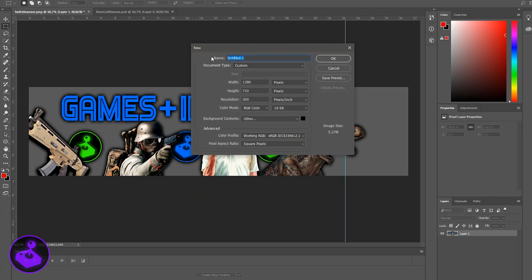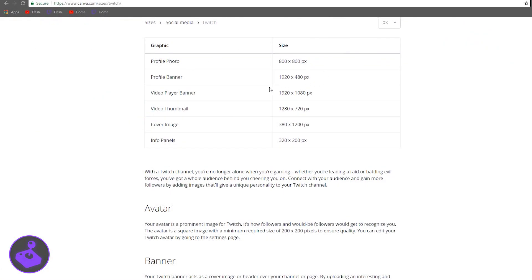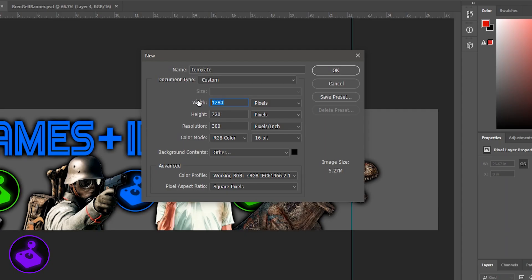We're going to go in here and create a new Photoshop document — we'll just call it 'template.' Like we were looking at earlier with our banner size, we're going to want to make sure we put in 1920 by 480. That is a profile banner — that's what we're working on right now. So your width is 1920 and your height will be 480.